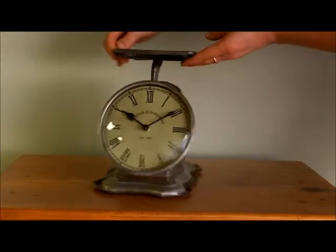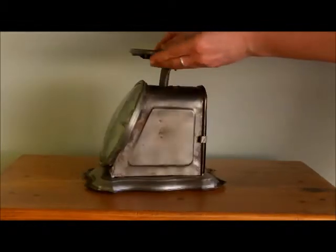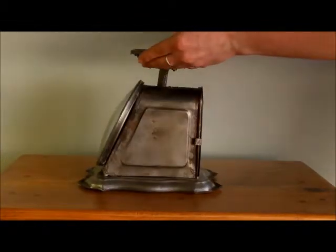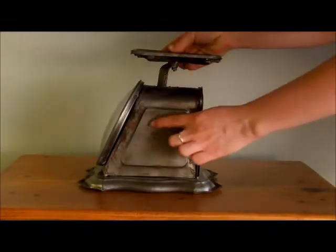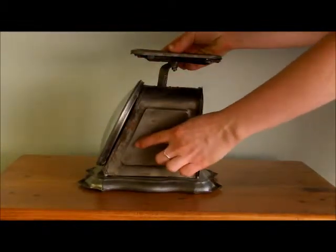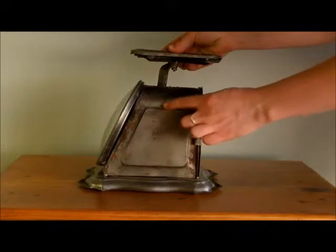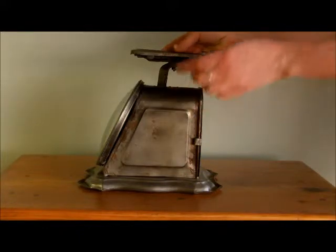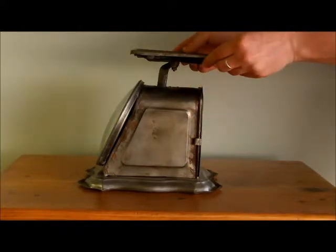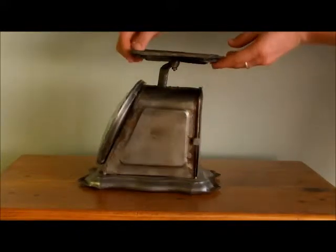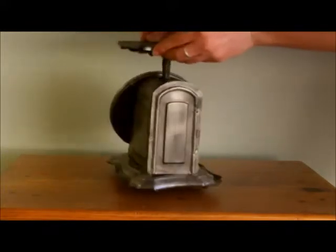Turning the clock to the side, we can see some of the distressing. It is made to look rusted and worn to truly enhance that antique feel.